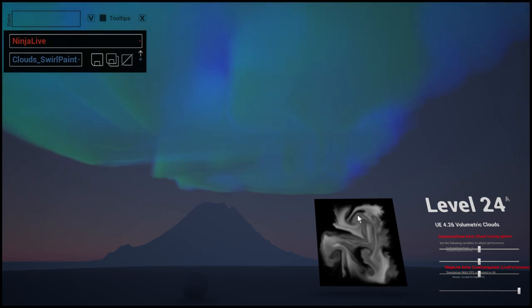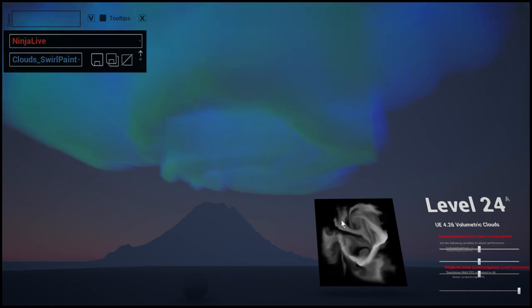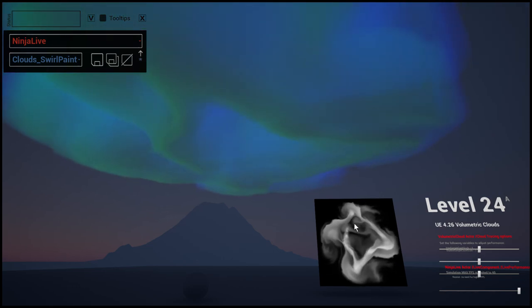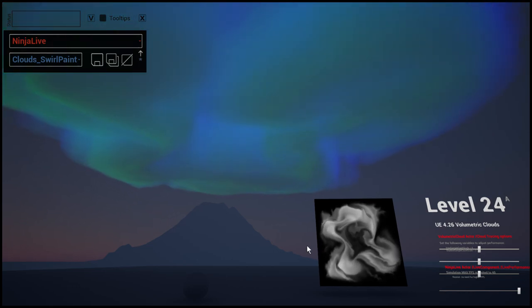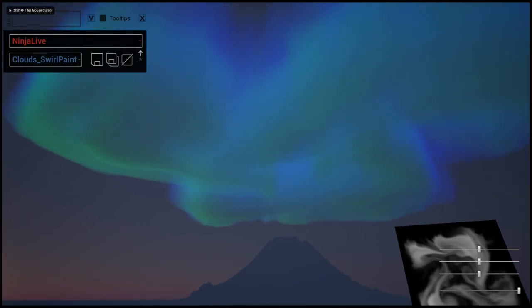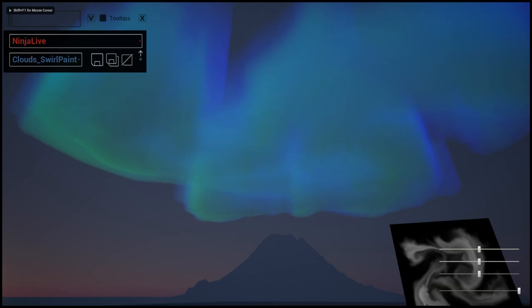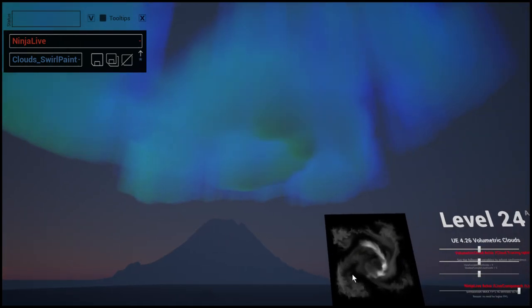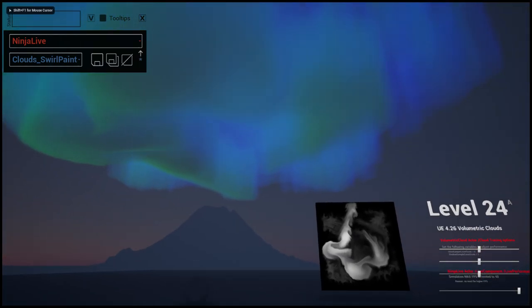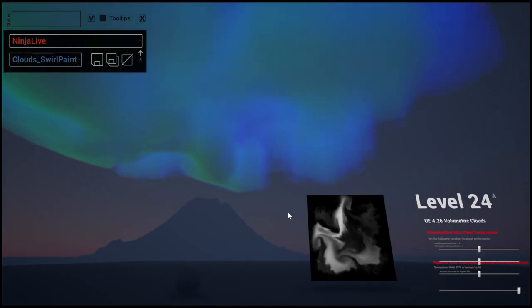Again, these are just technical demonstration levels to show that the possibilities are here.